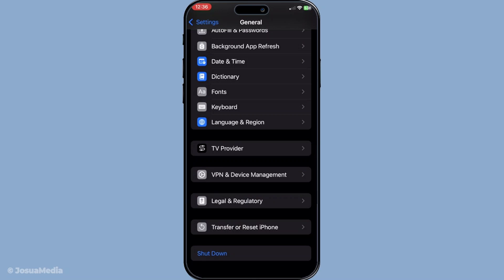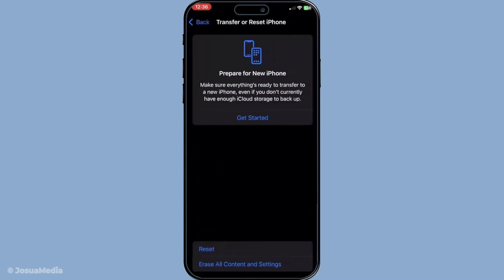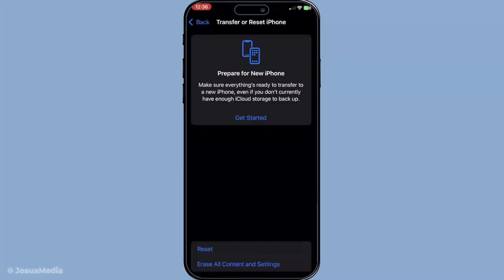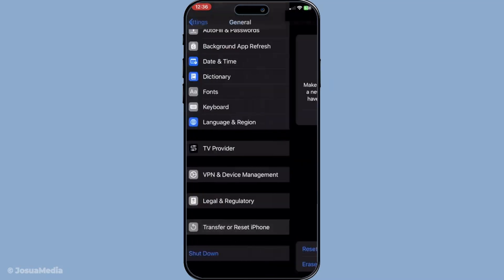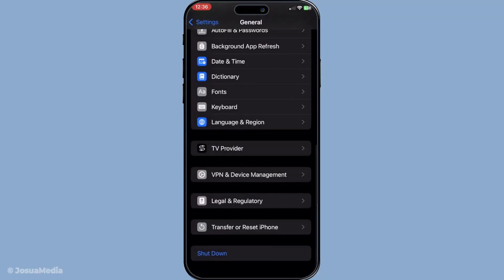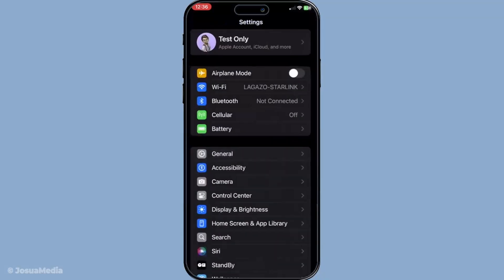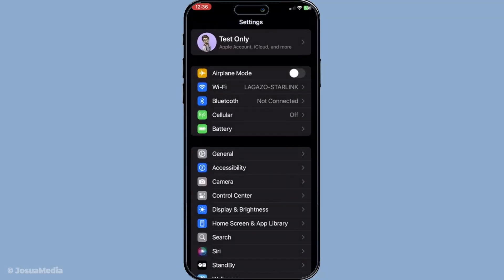During the setup process after erasing you'll get the option to restore from iCloud backup. Sign in with your iCloud credentials and choose the backup you identified earlier that contains your iMessages.